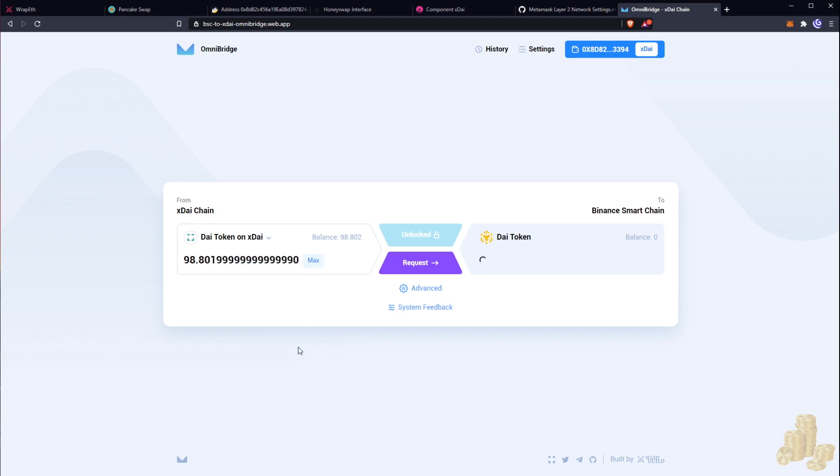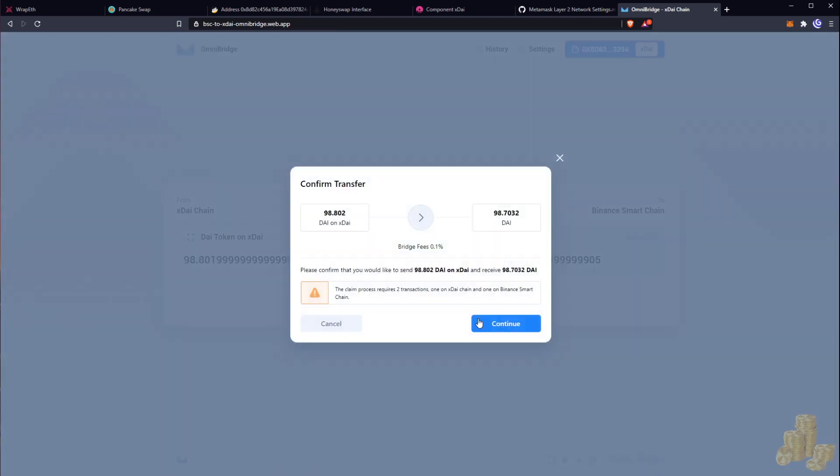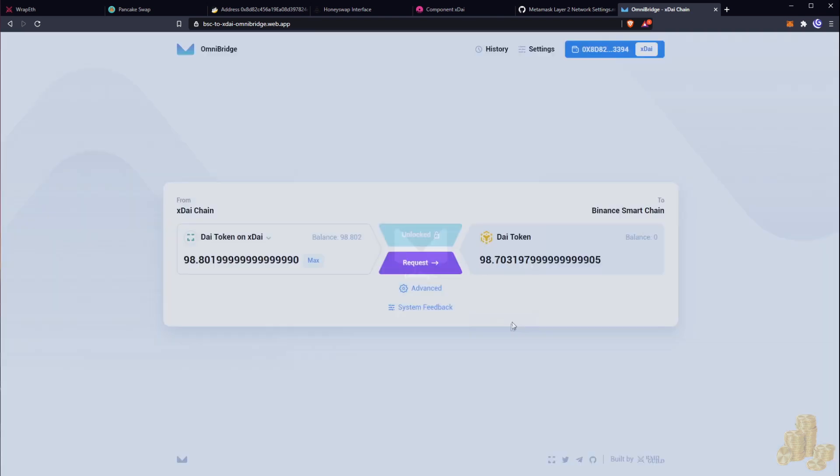Because right now this is how we're going to go into Binance margin. So we're going to hit request, so Dai on xDai and Dai, and then there's some bridging fees there, very very little bridging fees, right? Hit confirm.